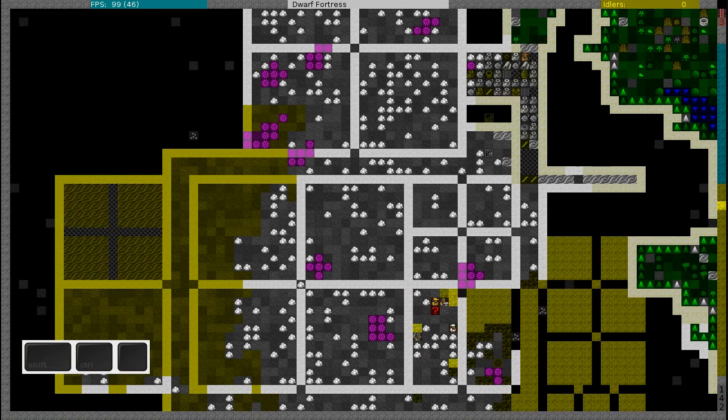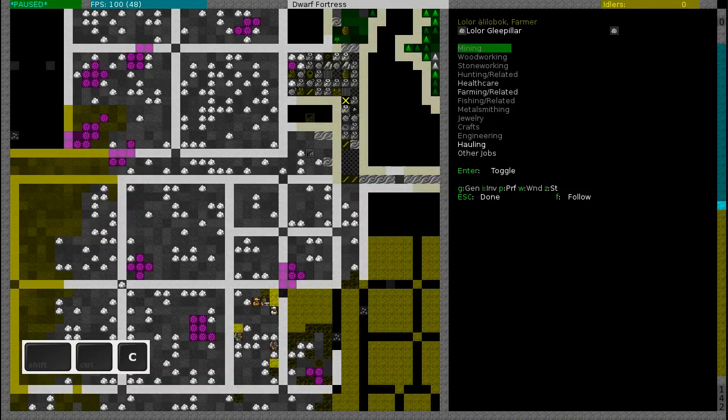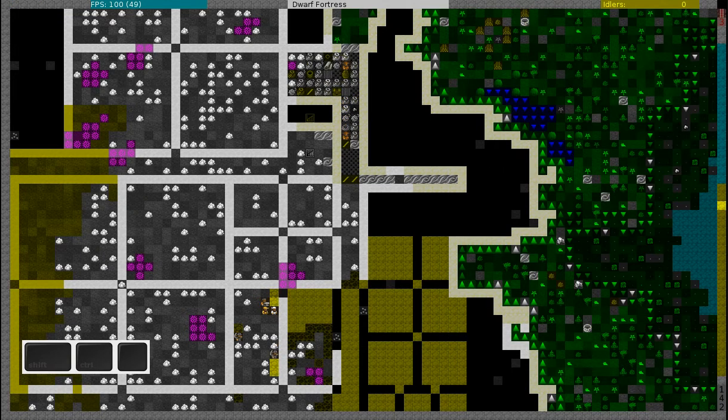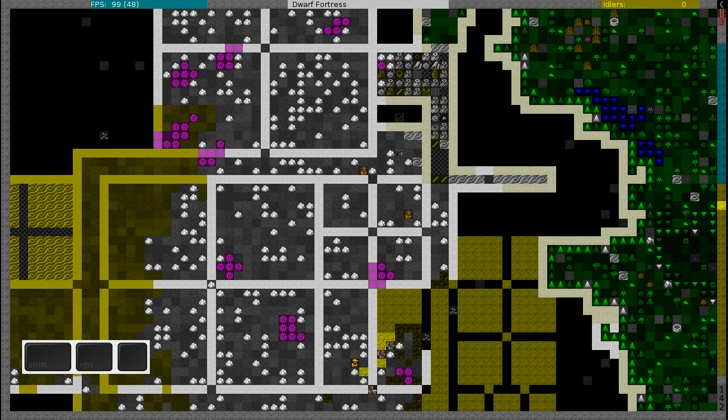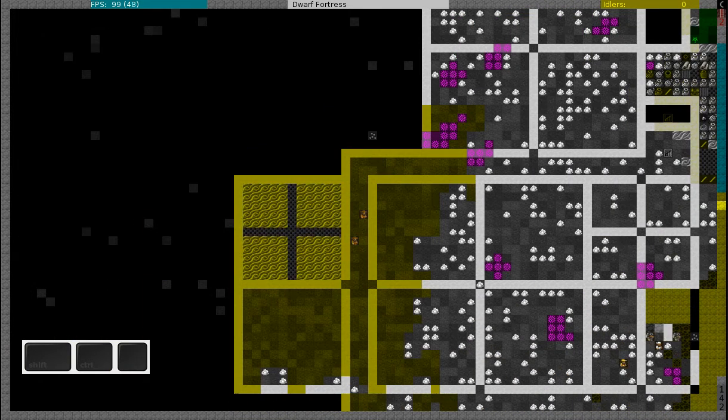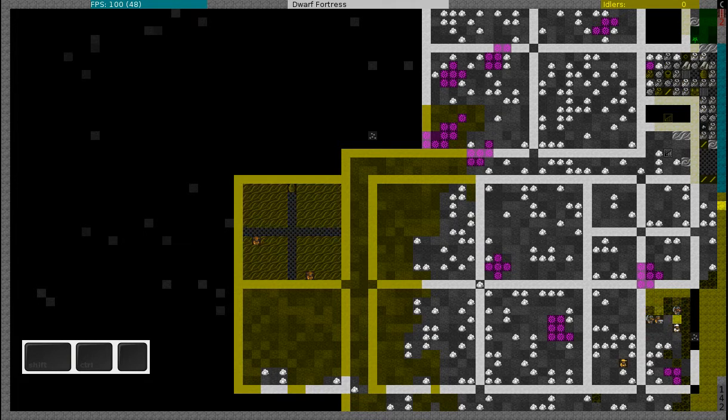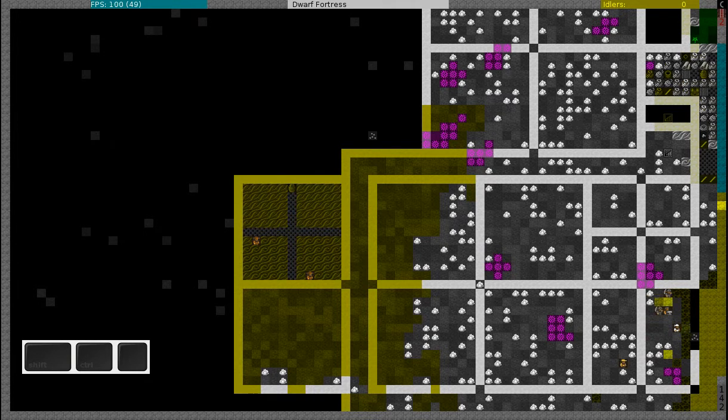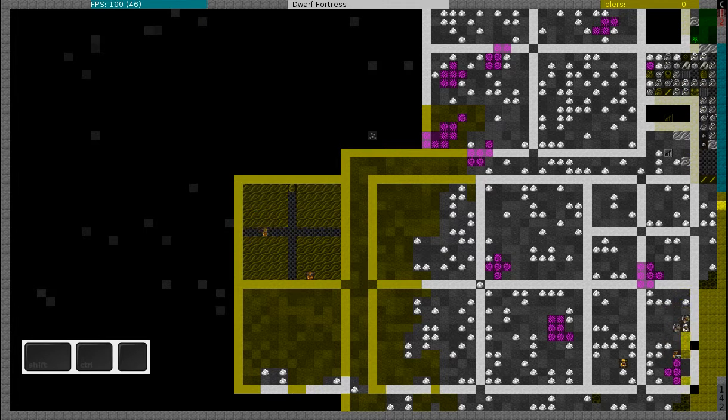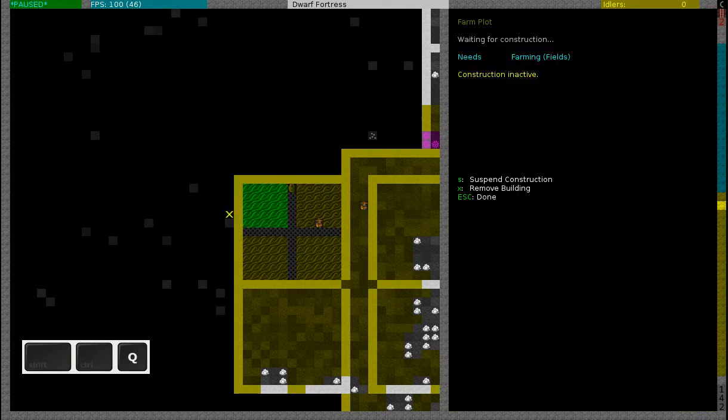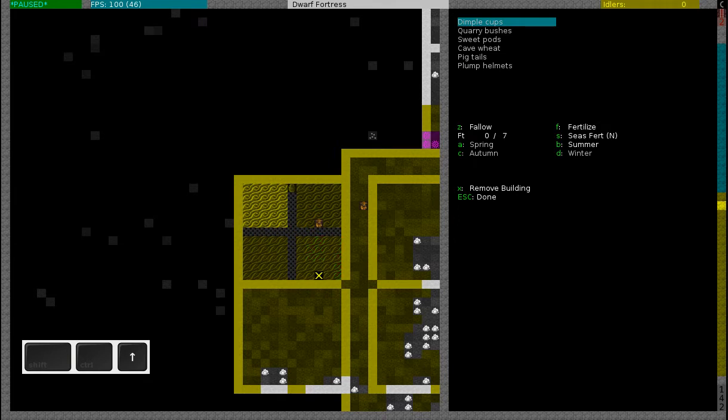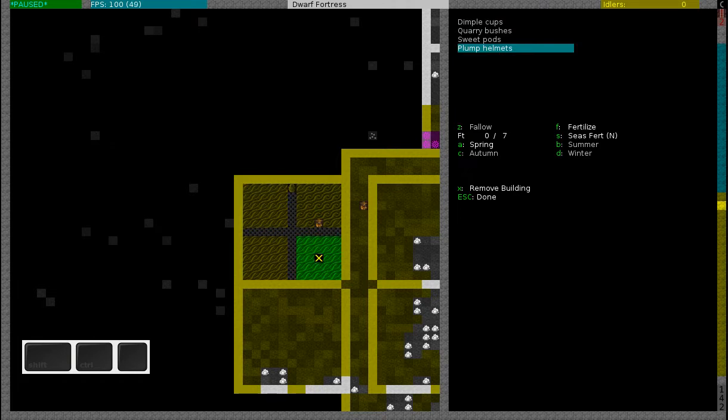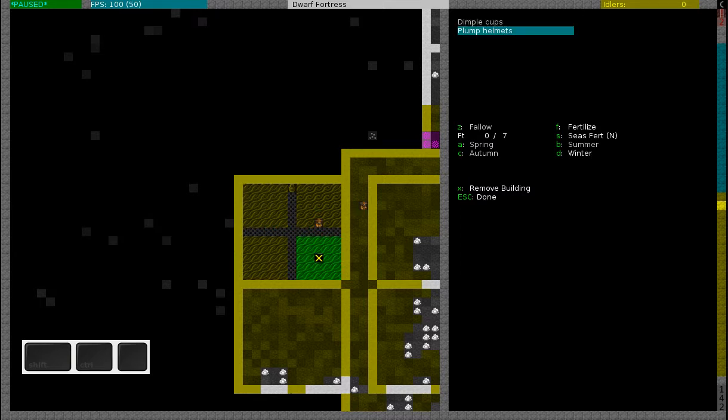So now my farmer should be constructing a building. Now that the farm plot is ready you have to query it by pressing Q, then move to the farm plot and then you have to select the crops that you want to farm. Plump Helmet is your basic crop. So you have to set the settings for spring, press B for summer, C for autumn and D for winter. On this farm plot I will have them do Plump Helmet.